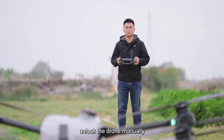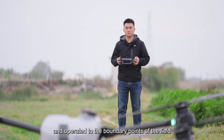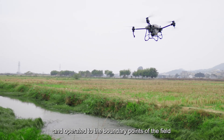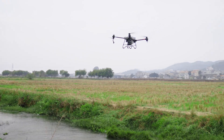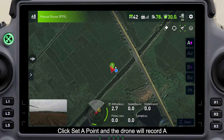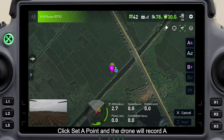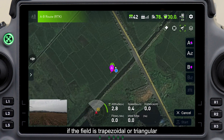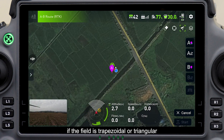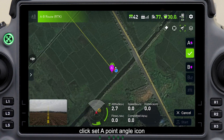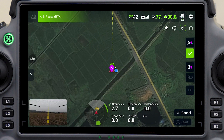Unlock the drone manually and operate it to the boundary point of the field. Click Set A Point and the drone will record point A. If the field is trapezoidal or triangular, click the Set A Point Angle icon.